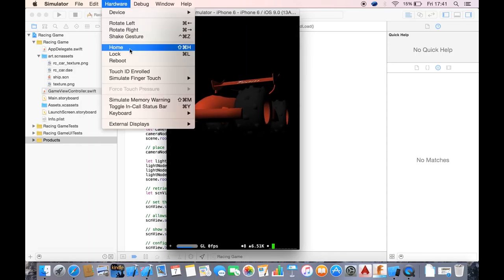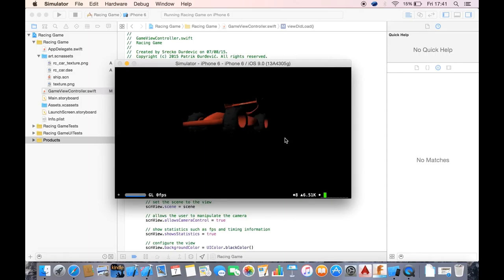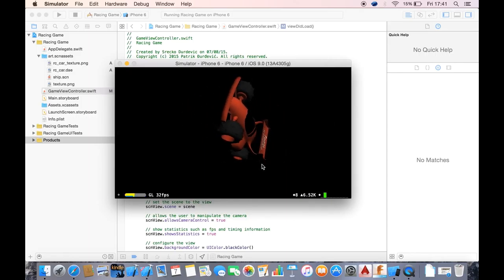If we run it and we did it correctly, there should be a light in front of the car. And as you can see it works — the light is in front of the car. The back of the car is not illuminated but the front is.